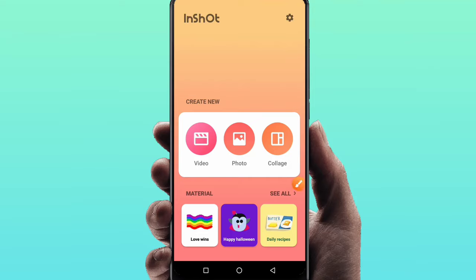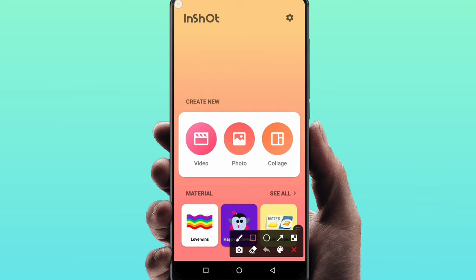Hi friends, welcome to Tech Boy. In this video, we'll look at a short video editor app. We'll add background music, sound effects, and voiceover to edit this video. If you like this video, please like and subscribe to the channel. So friends, let's start the video.